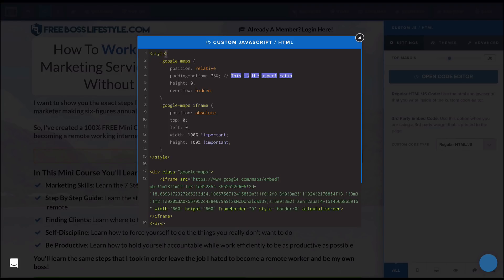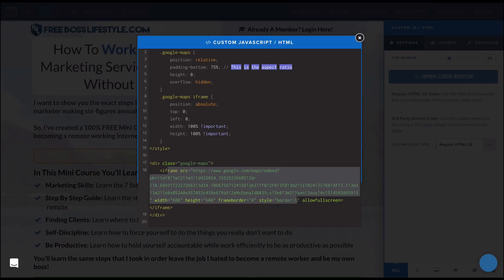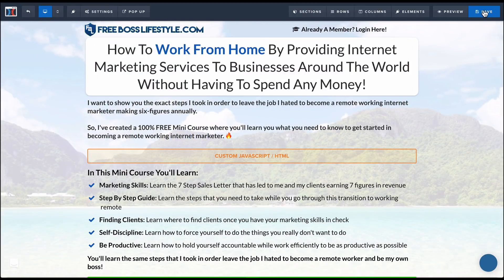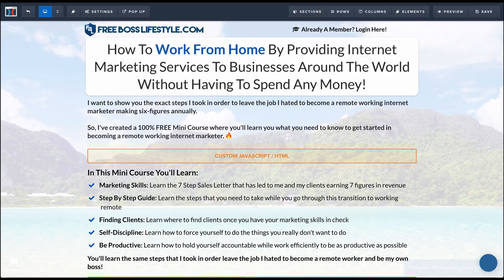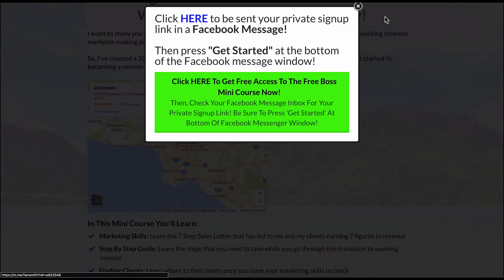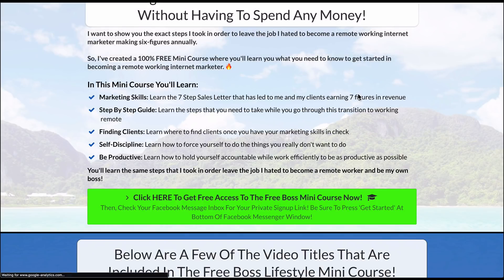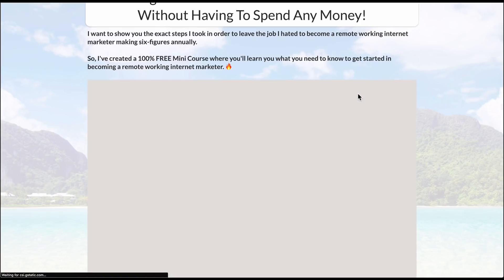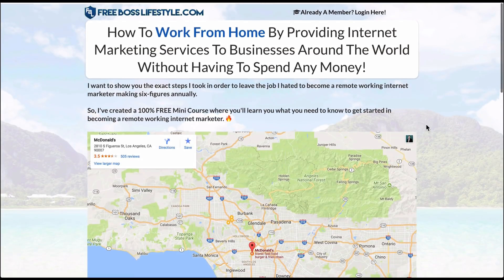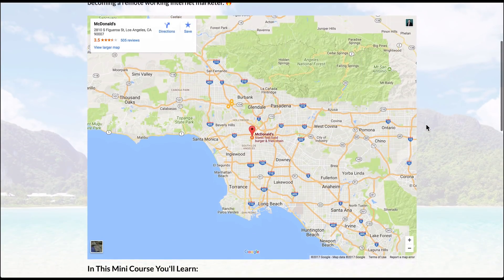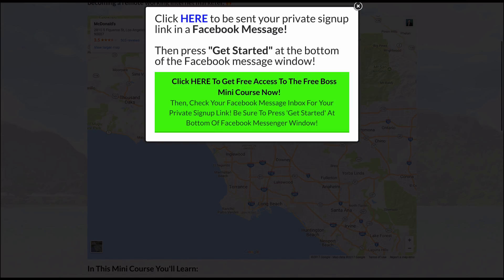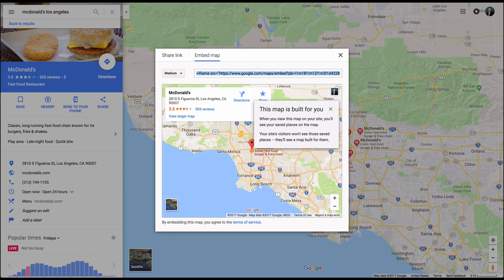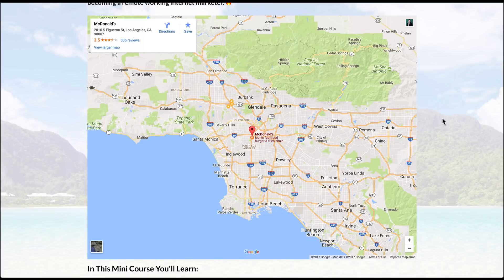So now what is left here is the responsive Google maps code and then this little part of the code right here is my actual Google maps listing. So now if I exit out of this and I save the page and then I just refresh the page over here, now it's going to actually be responsive. So as you can see it's showing the same McDonald's that I picked over here.